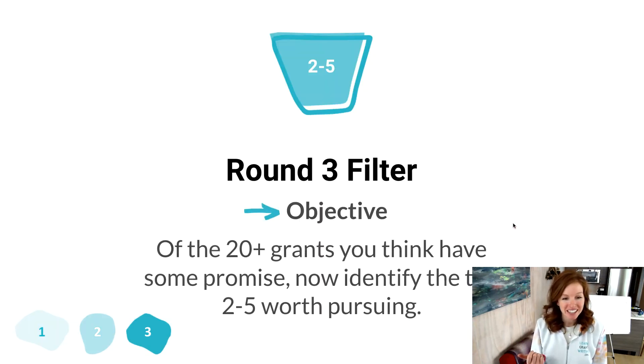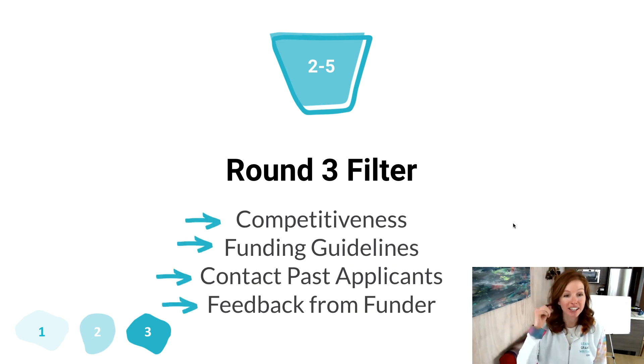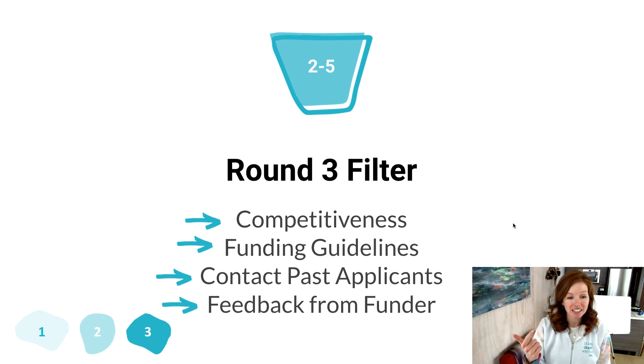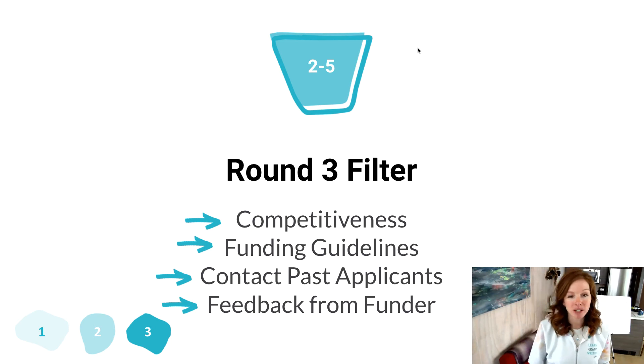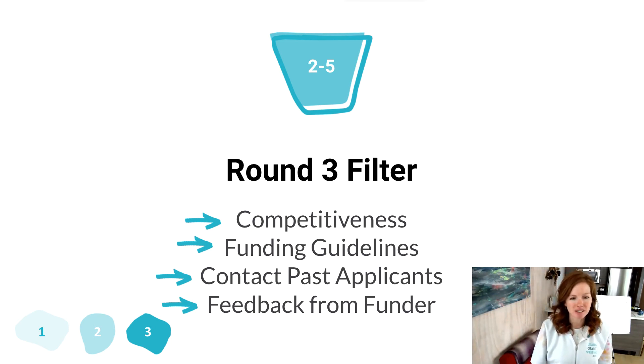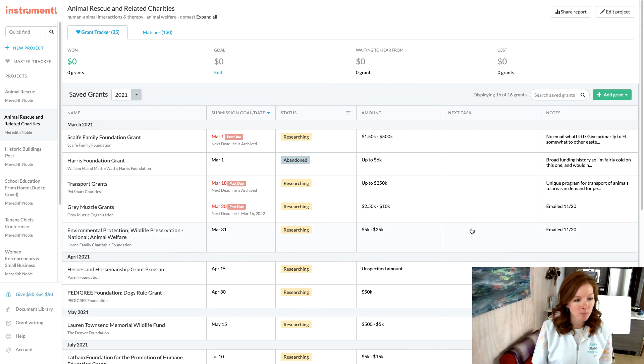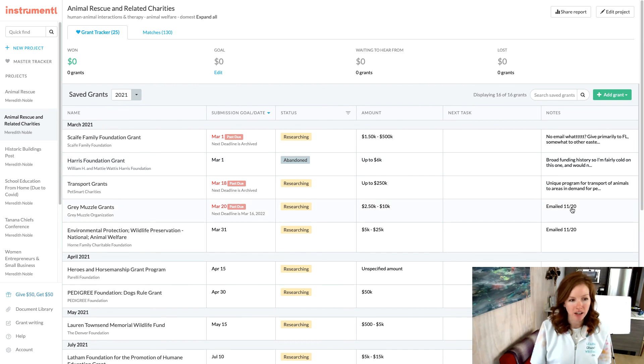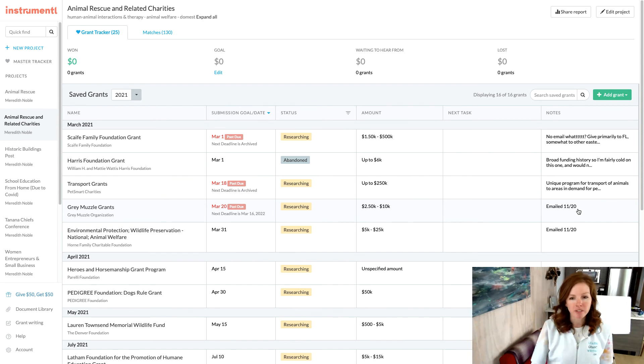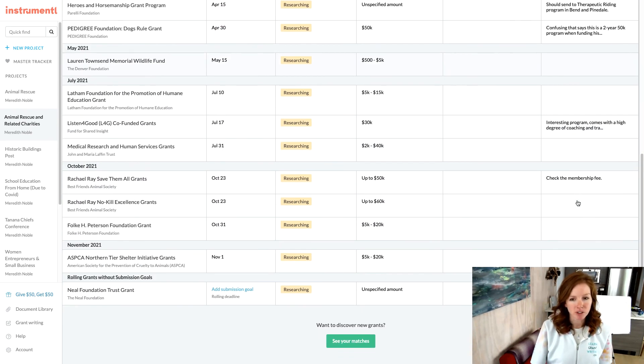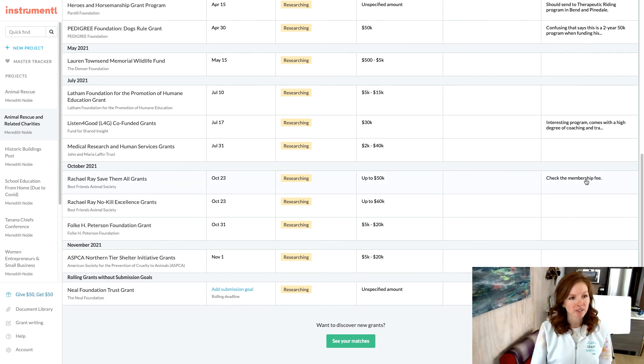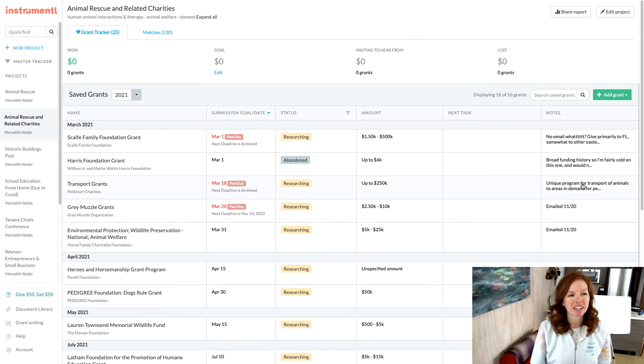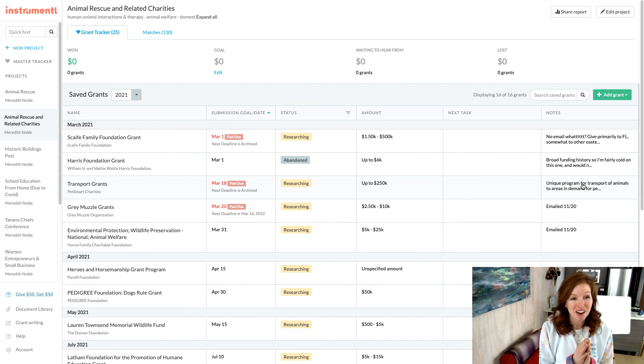Round three is of the top grants you've looked at that you think have promise. Now we're drilling down further. You're looking at competitiveness, funding guidelines, contacting past applicants and getting feedback from the funder. I'm not going to go into all this detail because frankly, it's just a lot. And it's what's actually within, I think this is really truly our secret sauce in the Grant Writing Unicorn Collective. So you're welcome to join to get it all, but here is just a quick version. So here's all this information. We're actually starting to do that outreach. Like, okay, email to the Gray Muzzle Foundation, wanting to figure out how competitive their grant program is, actually did get an email back, which I hadn't updated that. So I could go in and make notes of it. And this is helpful as you start to figure out, like this Rachel Ray Save Them All grants requires that you're a member. Well, okay. What's the membership fee? So we can decide if that's worth it, right? This is where we're starting to filter through that process to get these down to the ones that are the best to pursue.